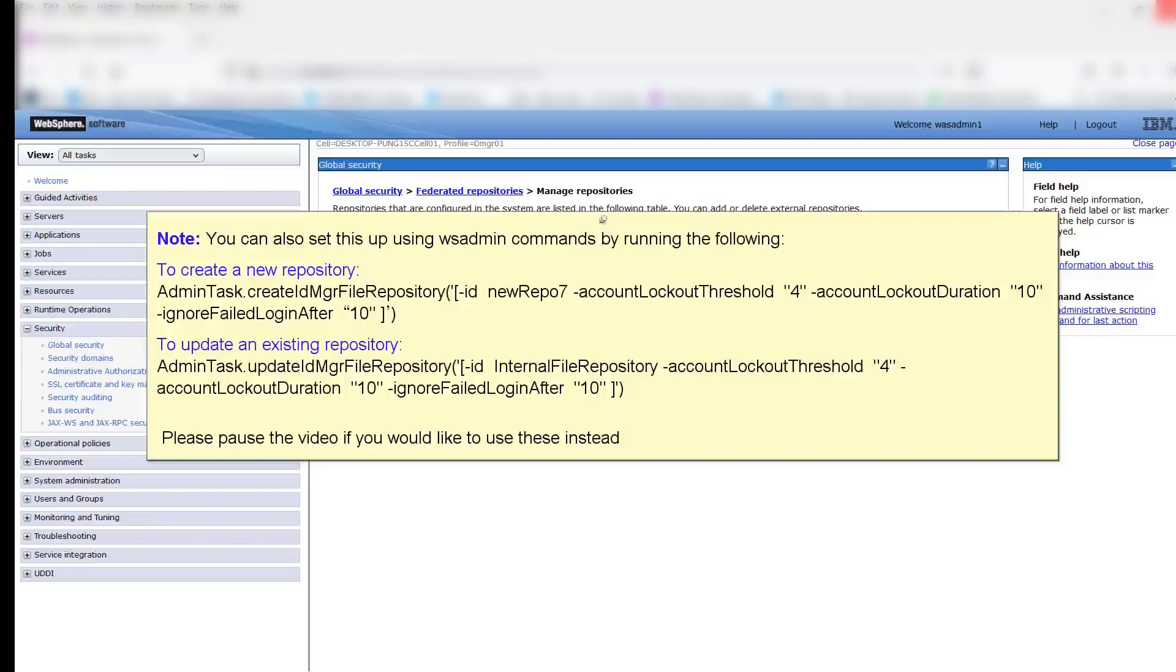Note: you can also set this up using WS Admit commands by running the following. To create a new repository, run this command. To update an existing repository, run this command. Please pause the video if you would like to use these instead.